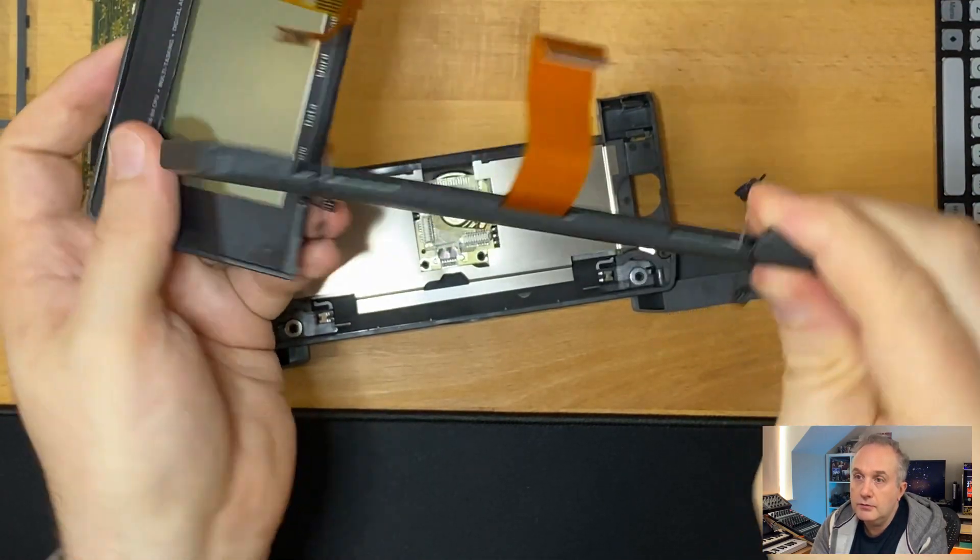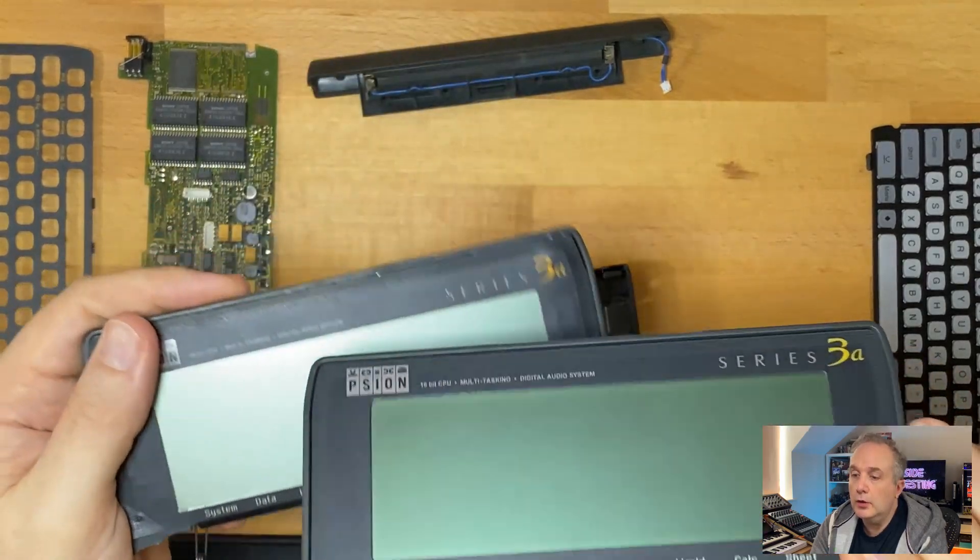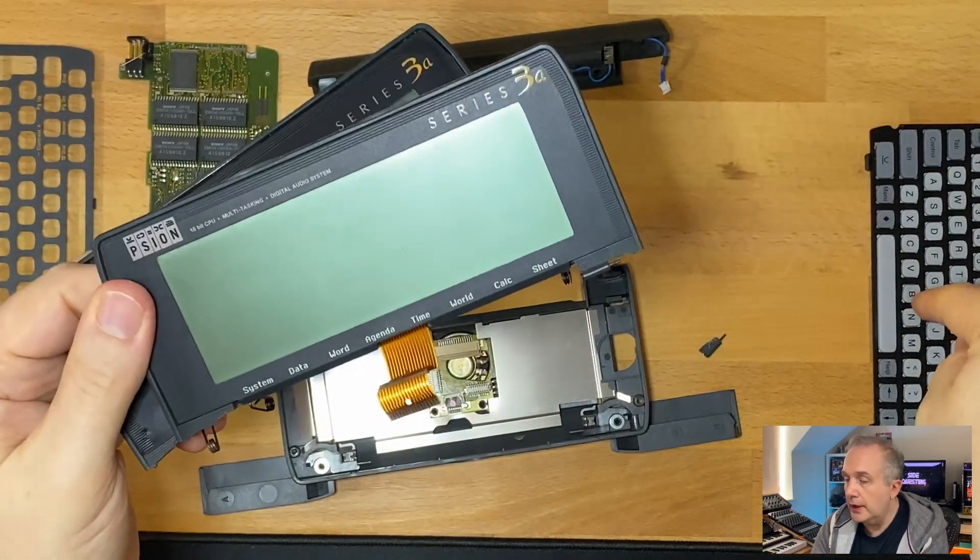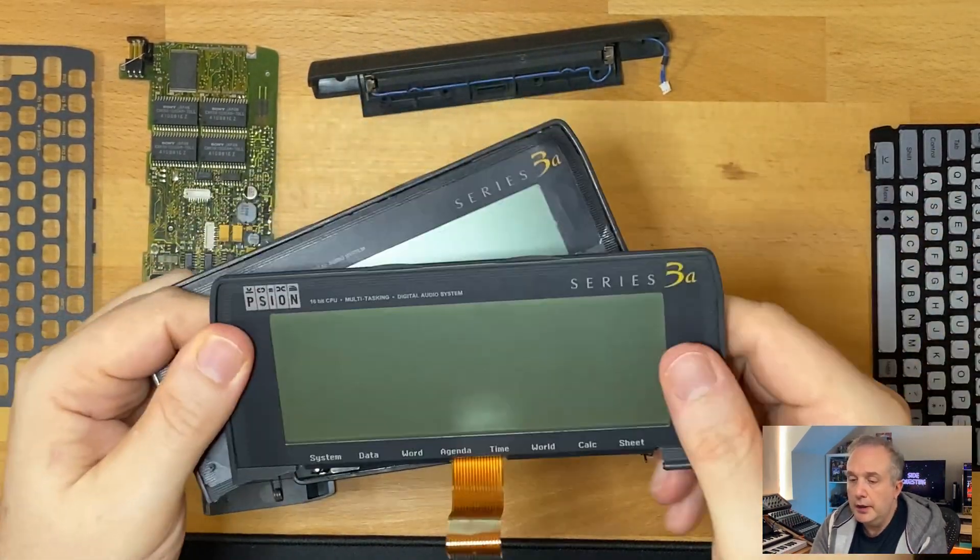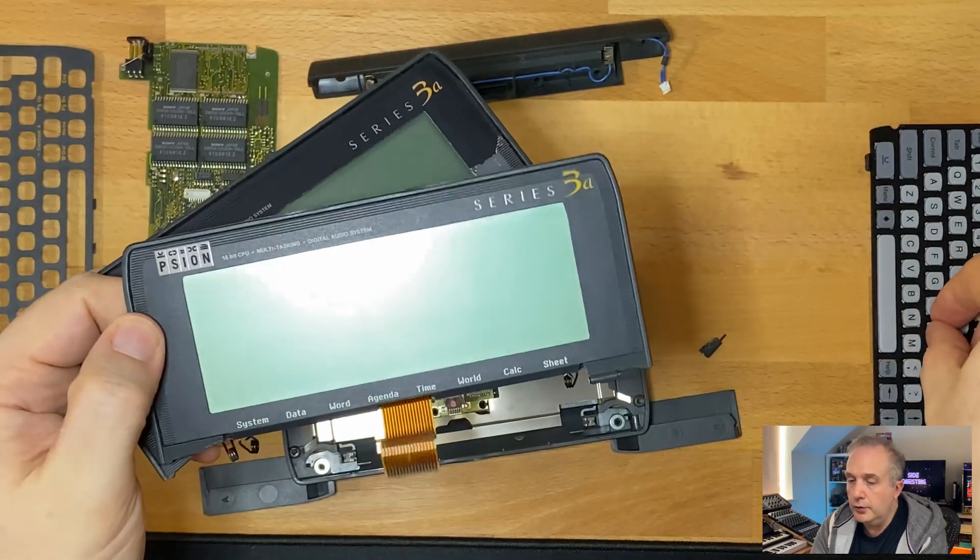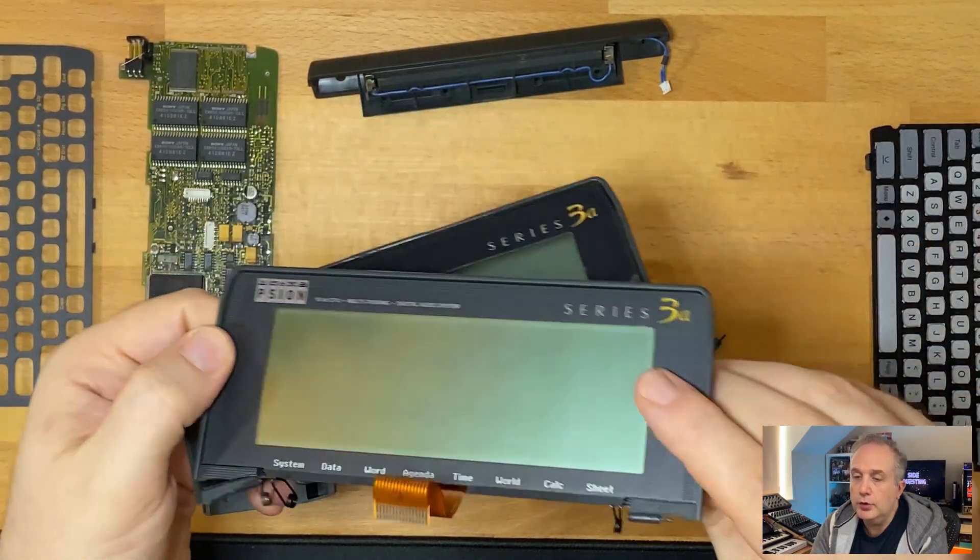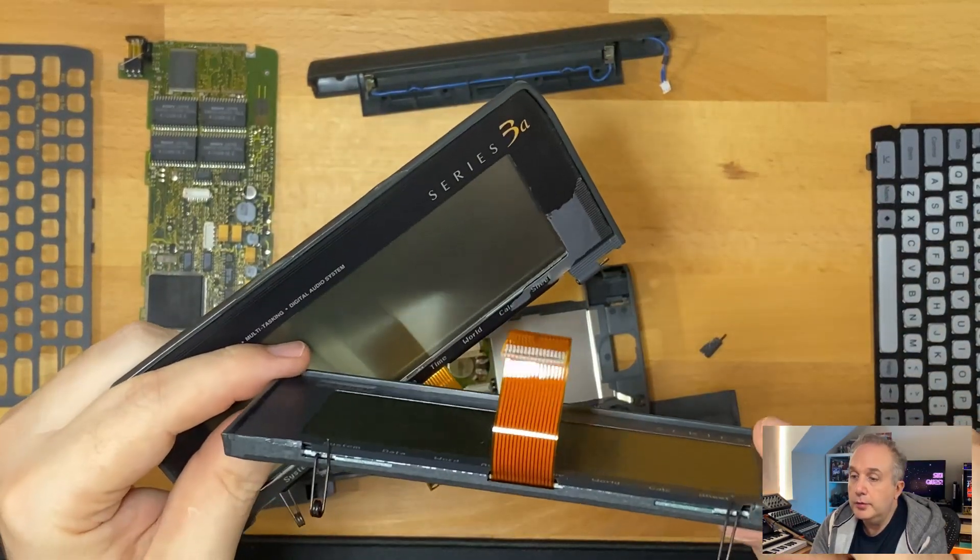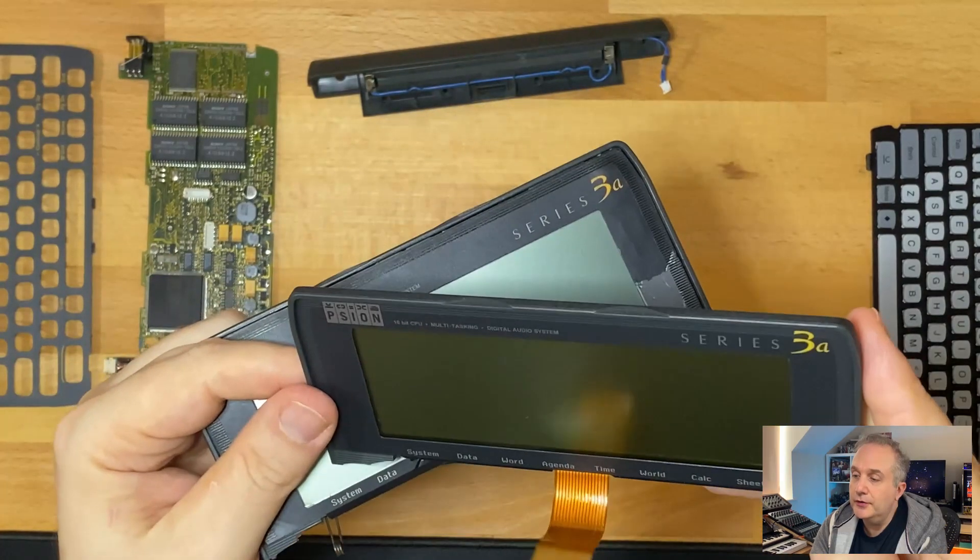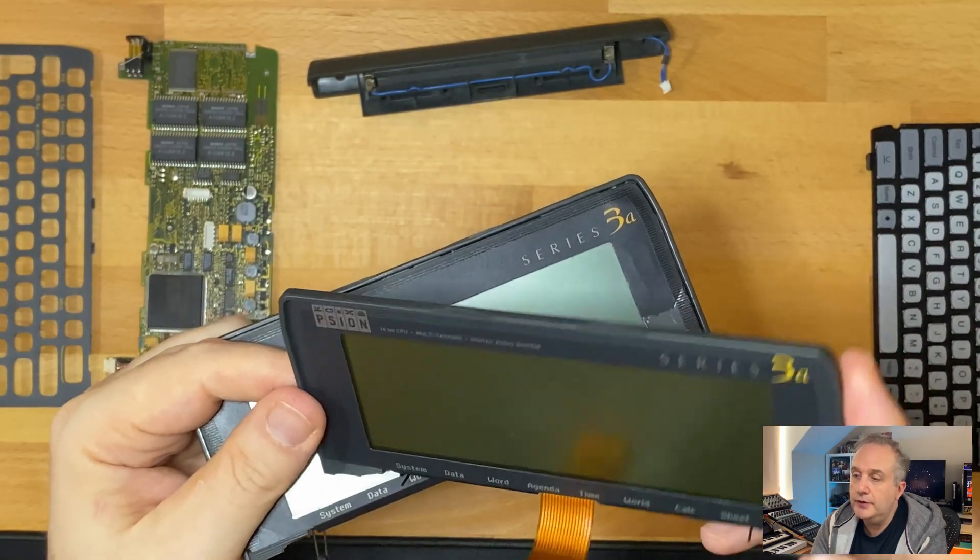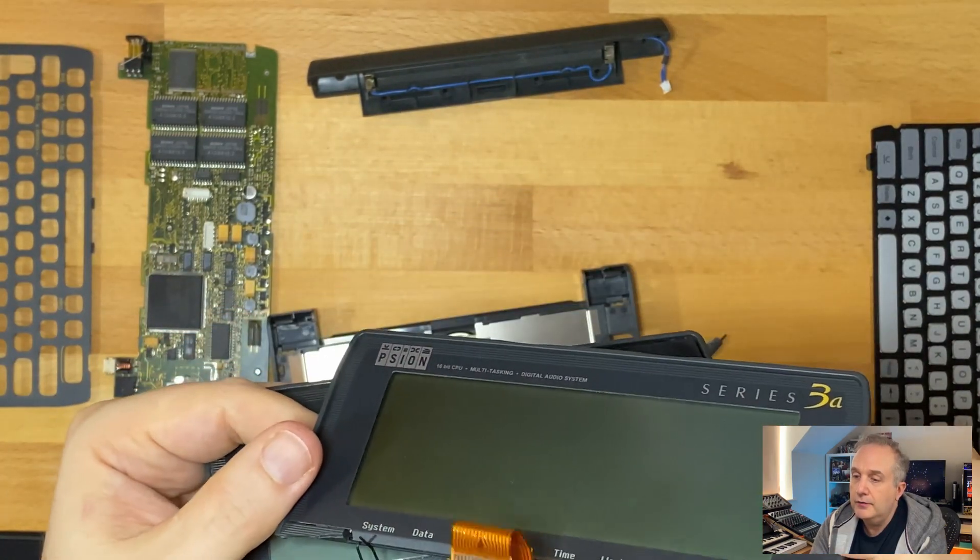So maybe for some older model, which I guess are the models that have these type of non-full membrane keyboards, you probably have to peel all of this off to replace the screen.